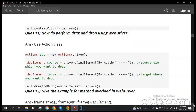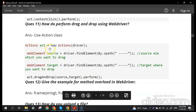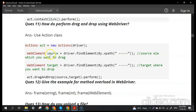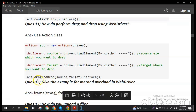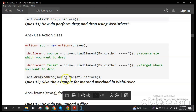How do you perform drag and drop using WebDriver? Drag and drop also uses the Actions class. Create an object of the Actions class, then create two web elements — one for the source and one for the target. Call arg.dragAndDrop(source, target).perform(). The perform() method is required for Actions class operations whether you are doing right click or drag and drop.